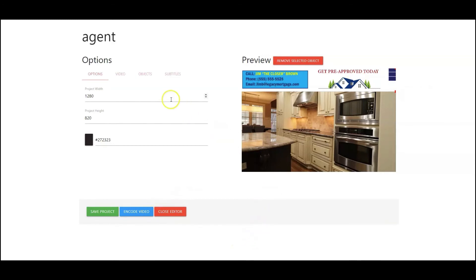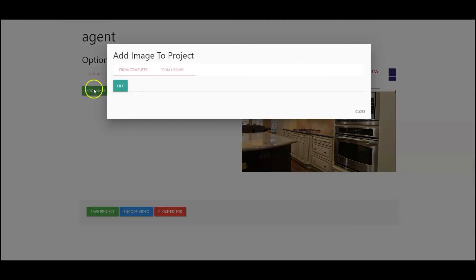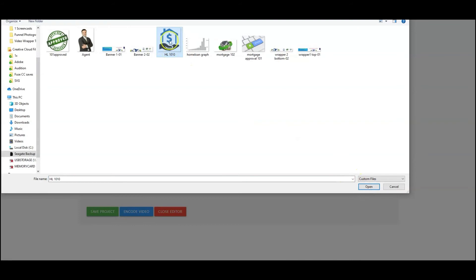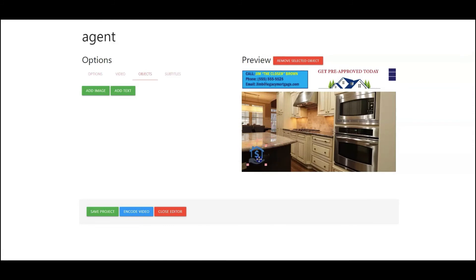Next what I'm going to do is I'm going to go back into objects. Again, you can add text or images. I'm going to go in and add another image from my computer and I'm going to grab this logo right here. That's going to show up transparent. I'm going to select, and it's right here. So I'm going to go ahead and pull this in here and I'm going to place it exactly where I want it.